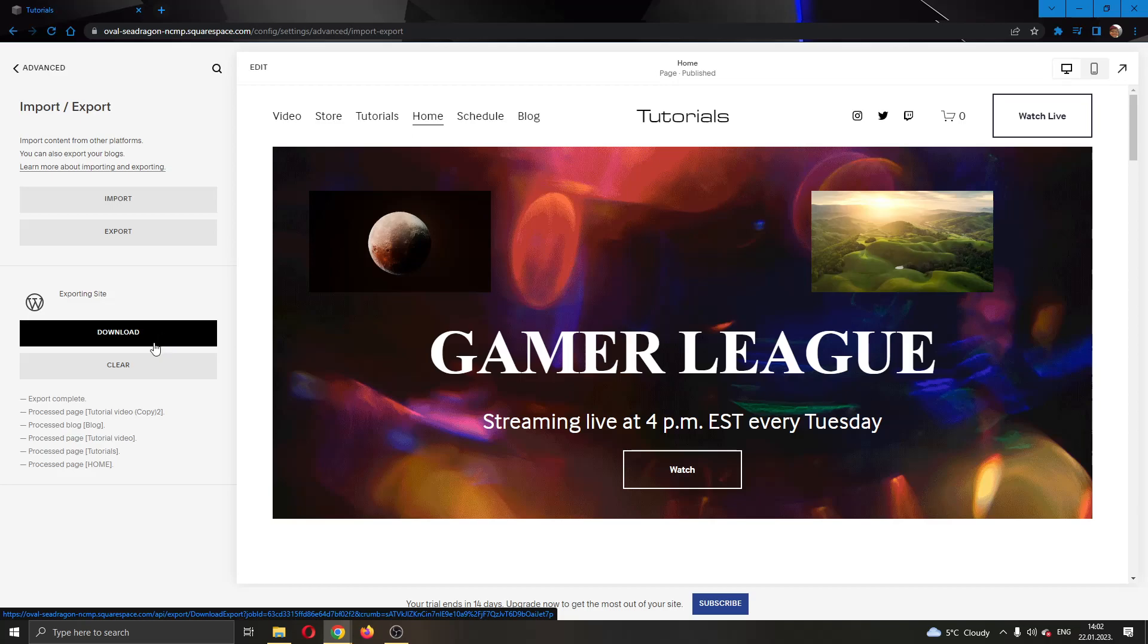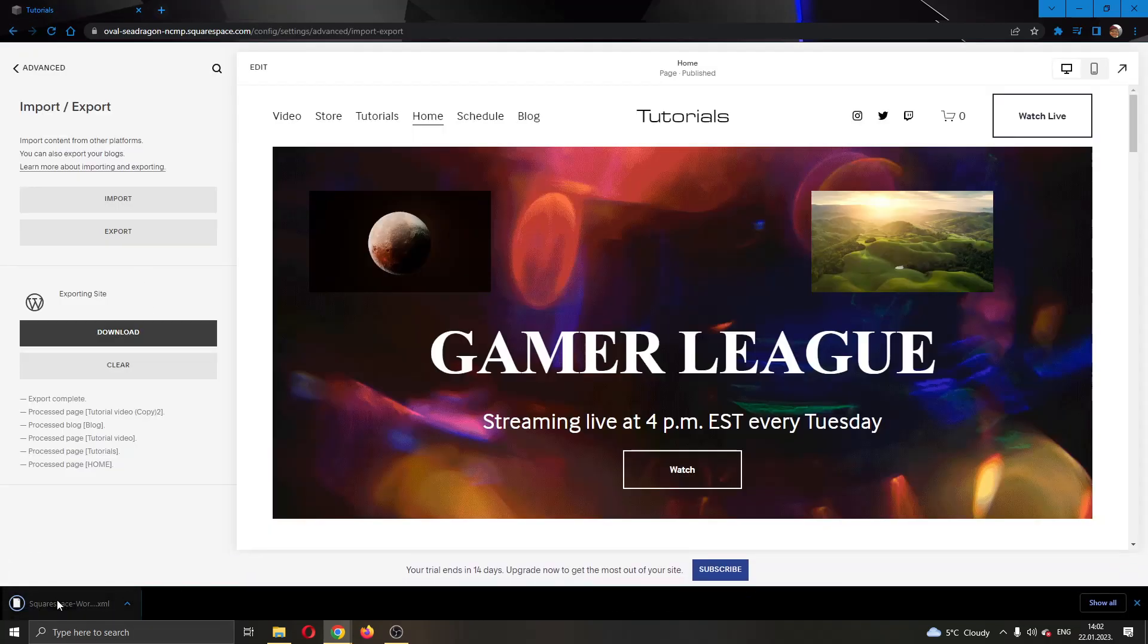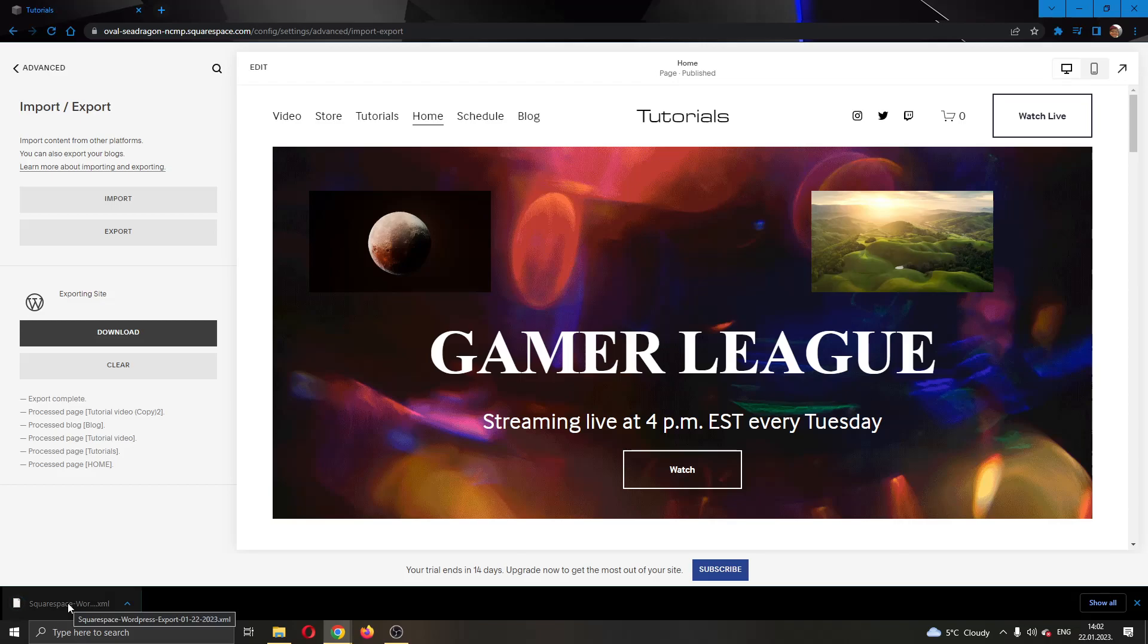Go ahead and click on Download and as you can see we have successfully downloaded our website as a Squarespace WordPress export XML file.